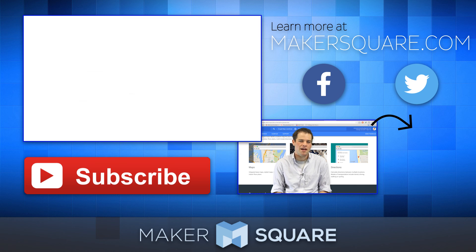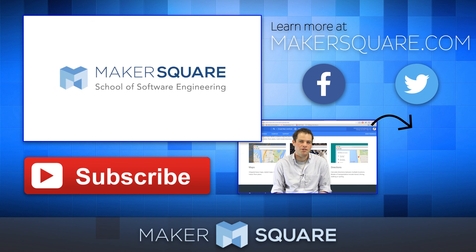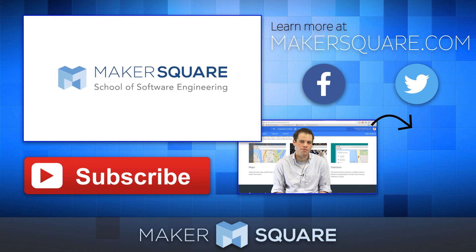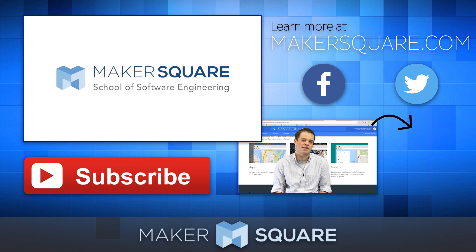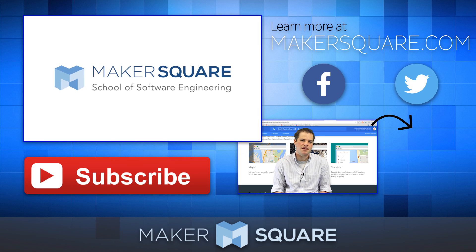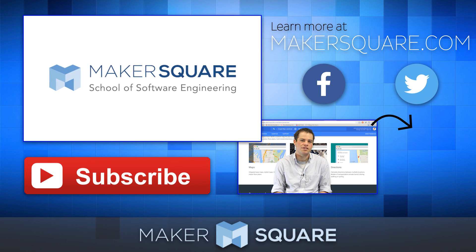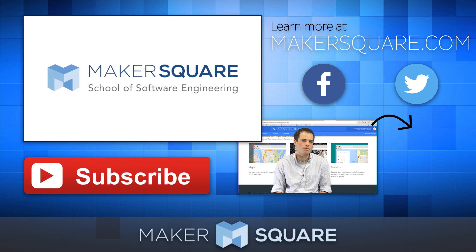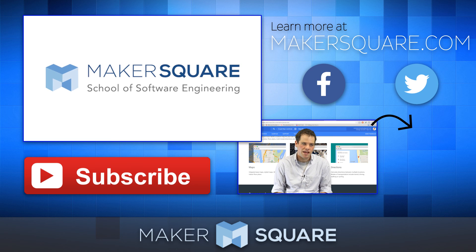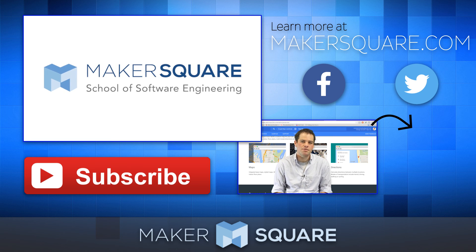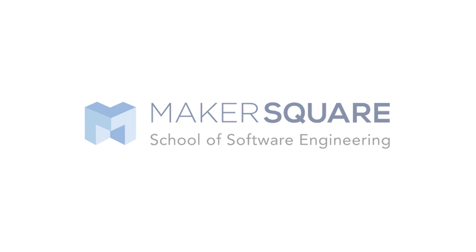This has been part one of Introduction to DevTools. Go ahead and click on the video in the lower right to watch part two. If you'd like to find out how you can become a software engineer, head over to mks.io/learntocode. Thanks for watching!